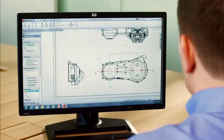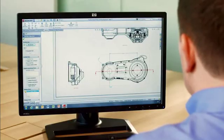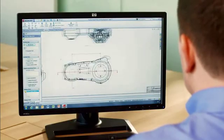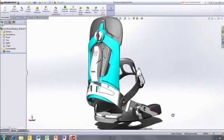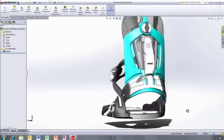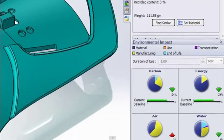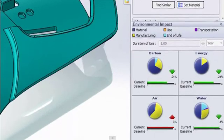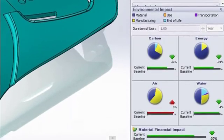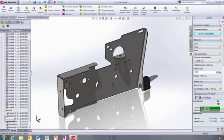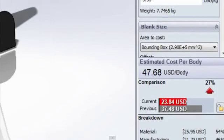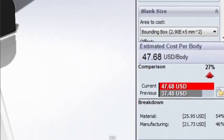In SOLIDWORKS 2013, you can verify the fit and function of your design more efficiently and make design decisions based on manufacturing costs and environmental impact more effectively, so you save time and money.